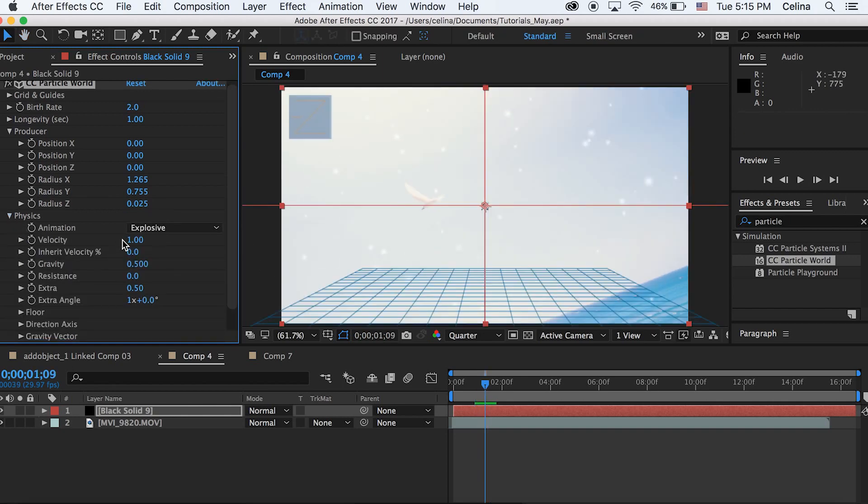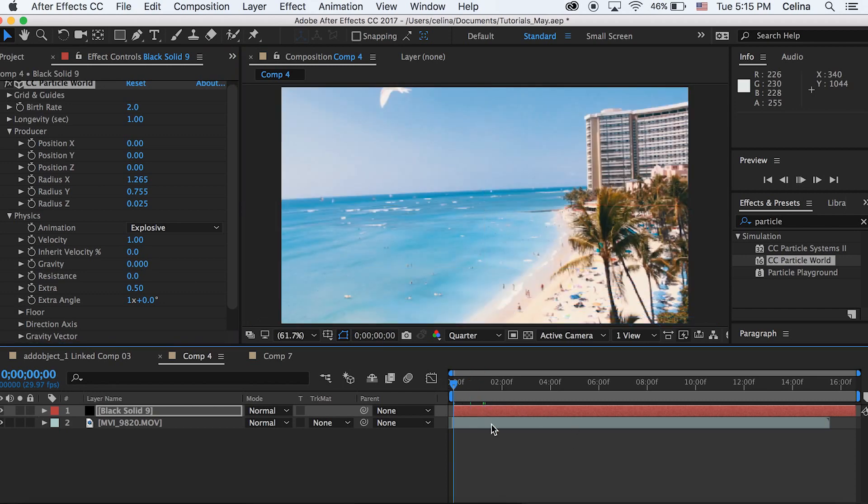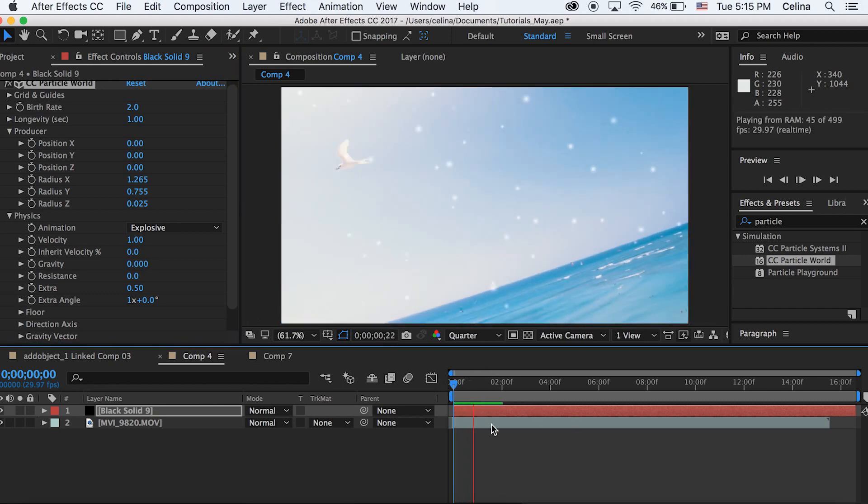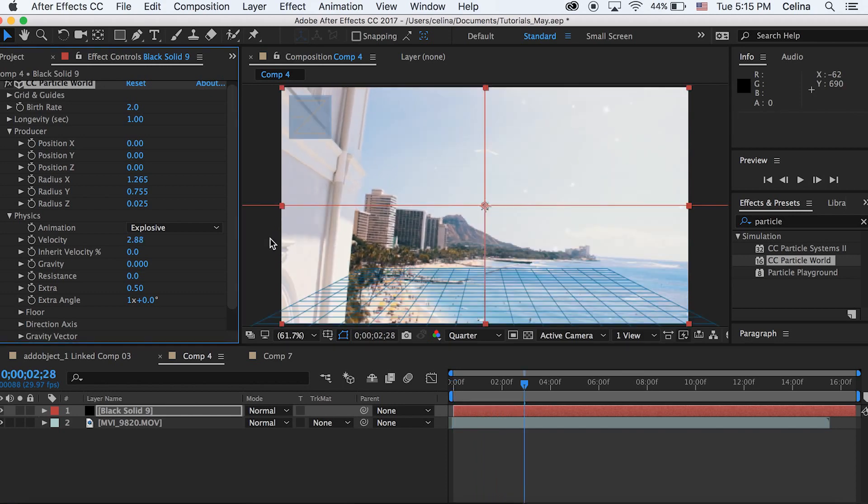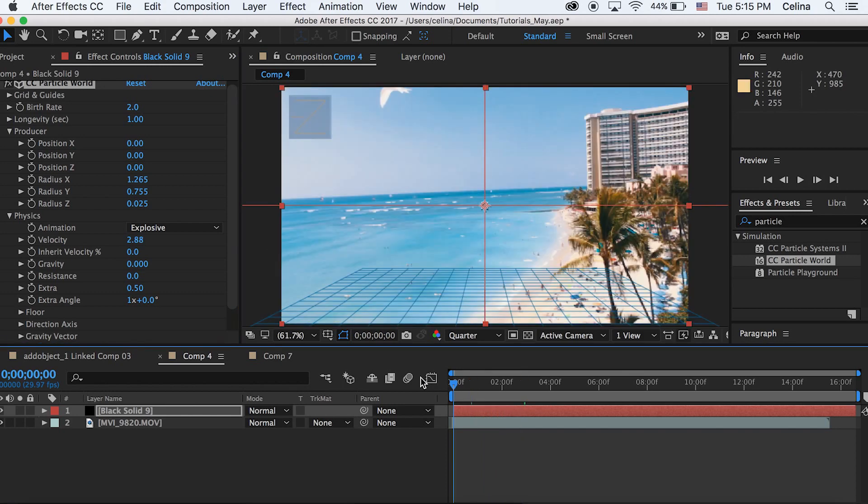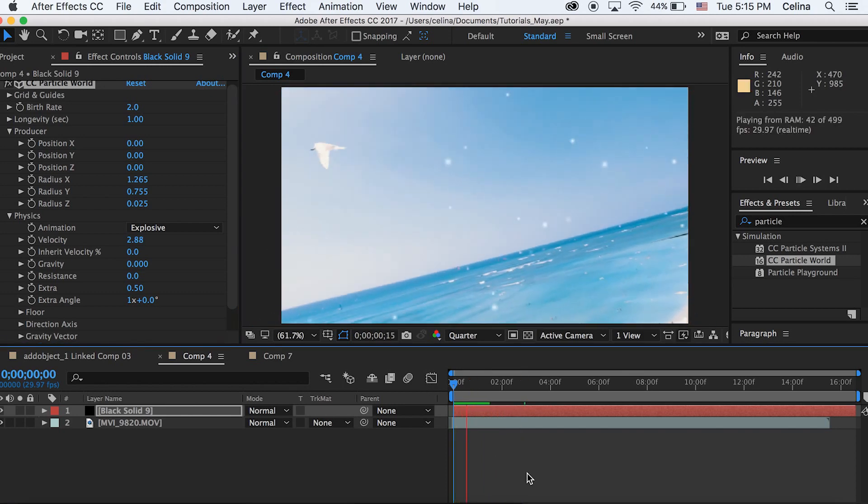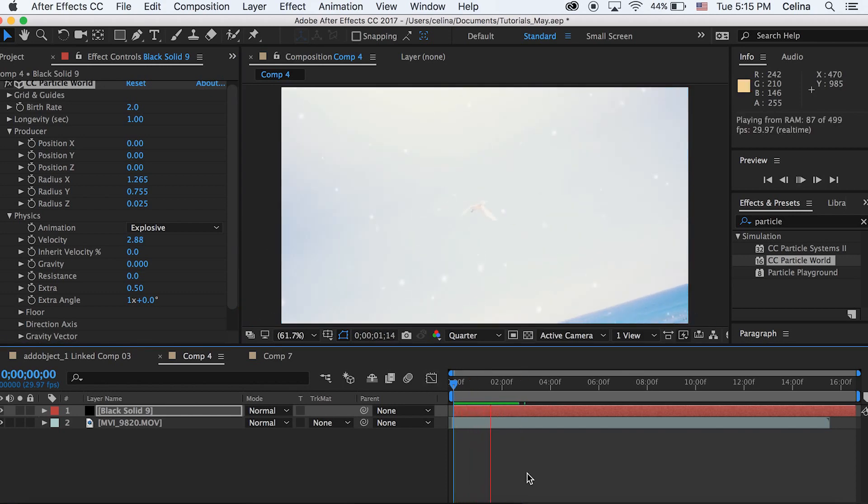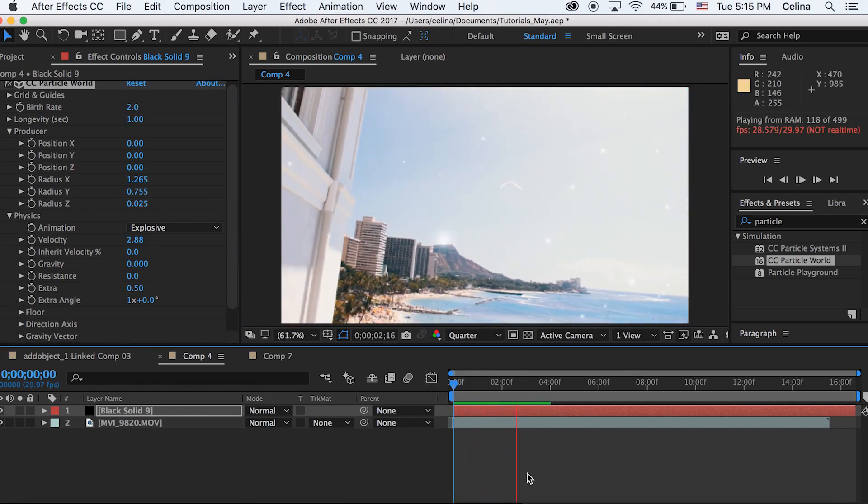Now to make it come towards the camera, we're gonna change the gravity to 0 and this is under Physics. And we can also change the velocity to 2.88. So it's really just coming at the camera.